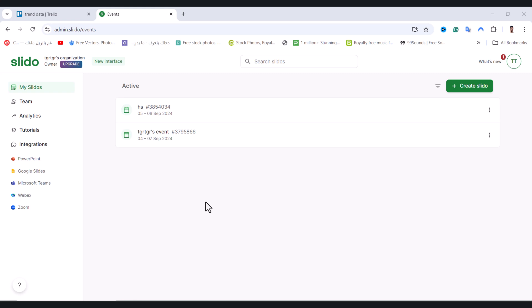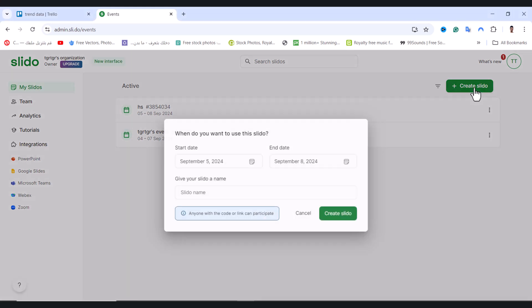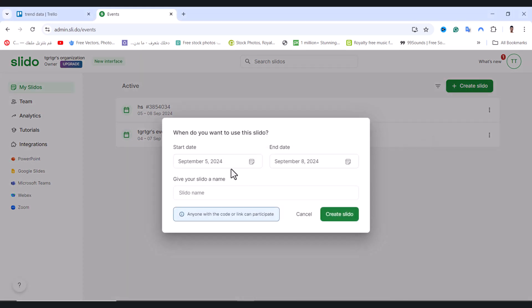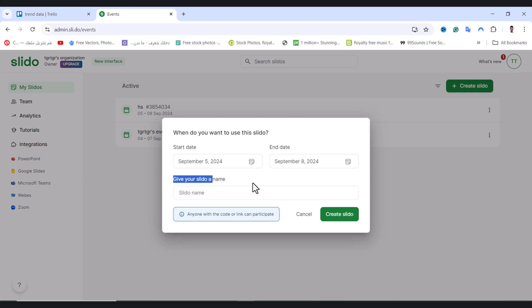This video will show you how to create audience Slido question and answer. First of all, tap on create Slido from here and choose the start date and the end date and give your Slido a name.